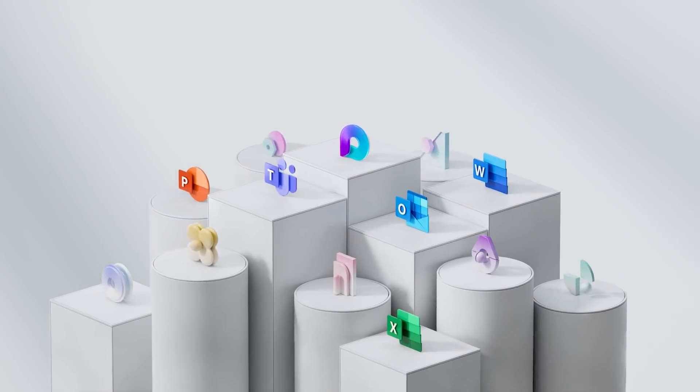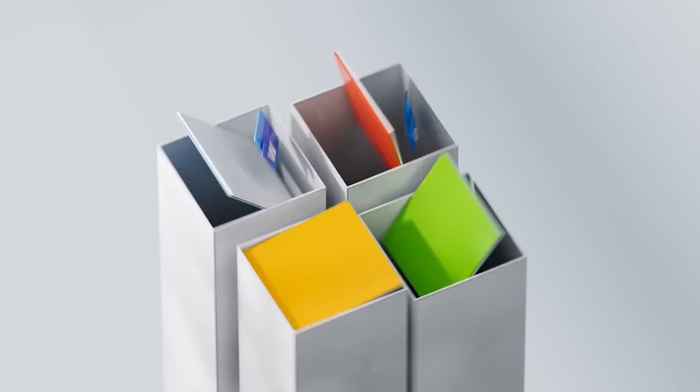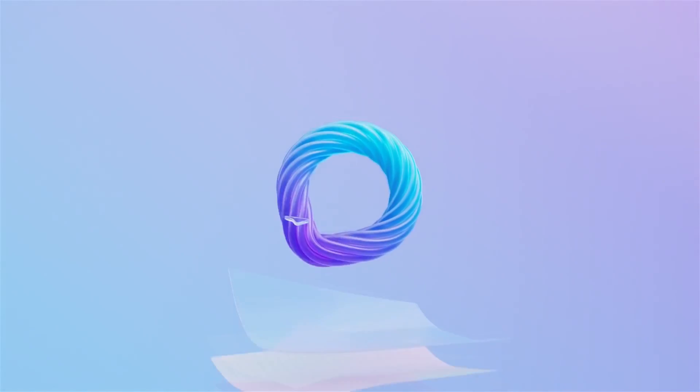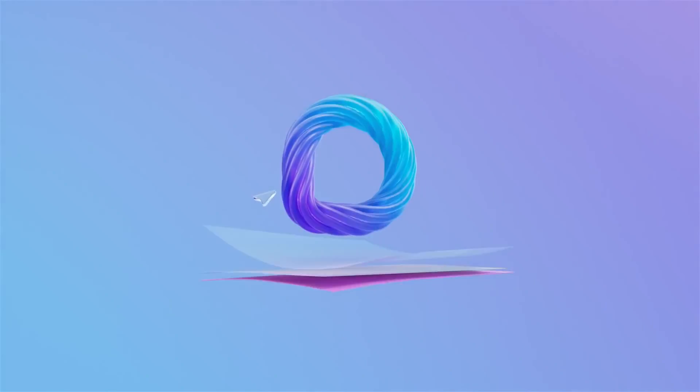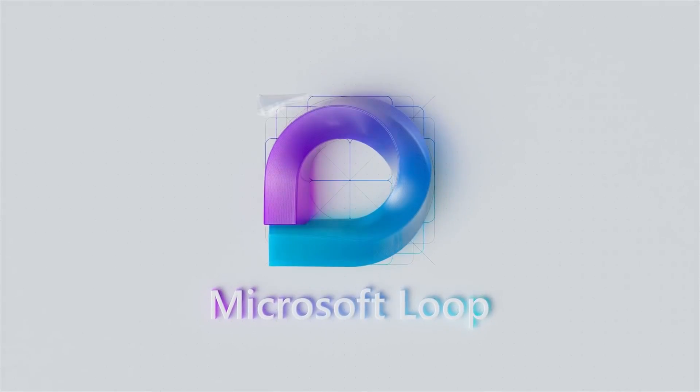Although it will be a dedicated app, its components will still be available across all of Microsoft's Office apps. And if you don't have any idea what this app is about, then let's have a quick overview of Microsoft's Loop in today's video.